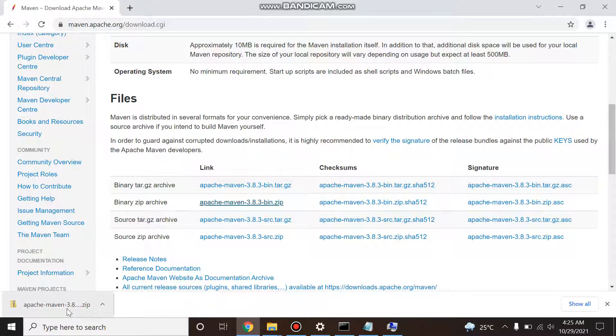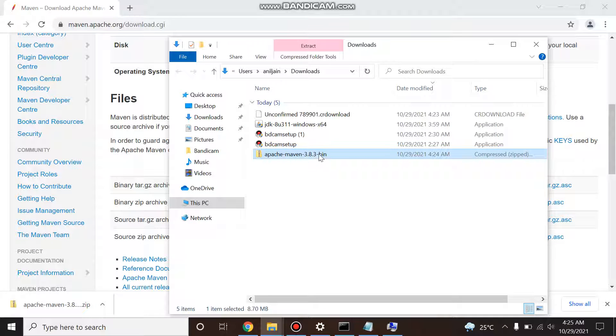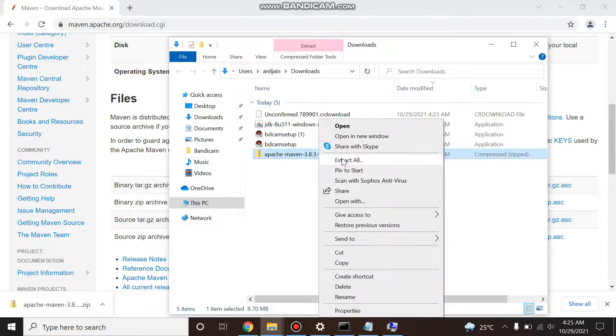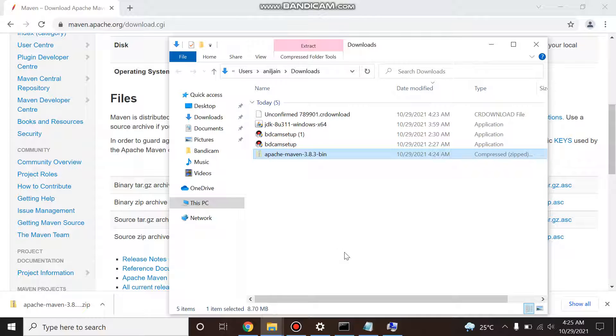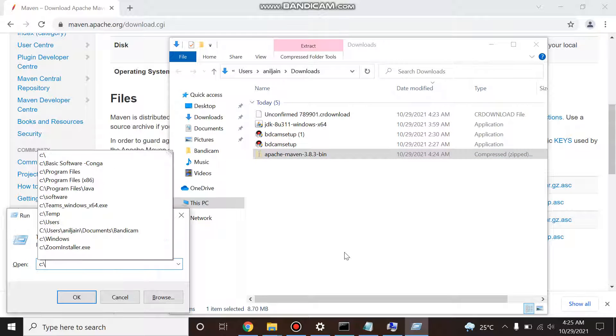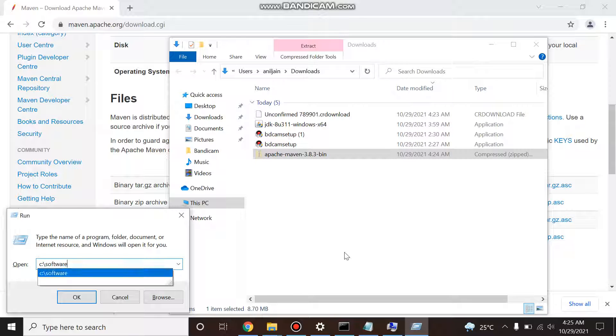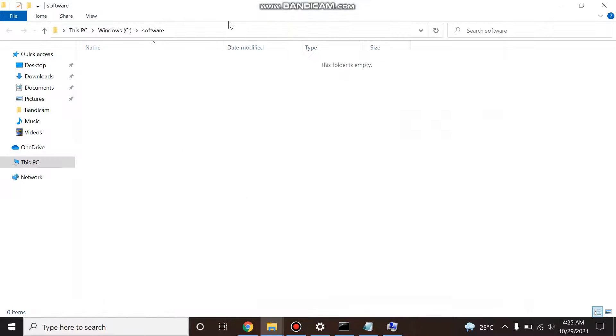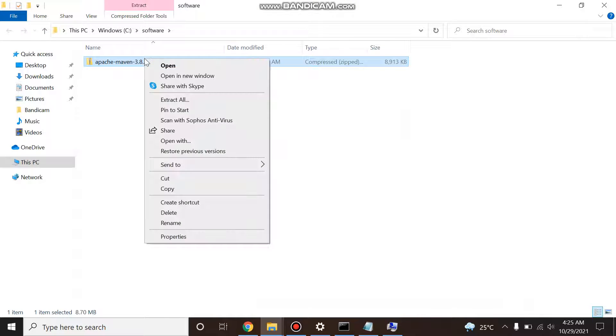Now what you do, just go to the folder, copy to some location where you want. I'm just cutting it and I'll copy to C drive, anywhere you want on C drive you can copy. So I just want to put it here, paste it, and unzip it.